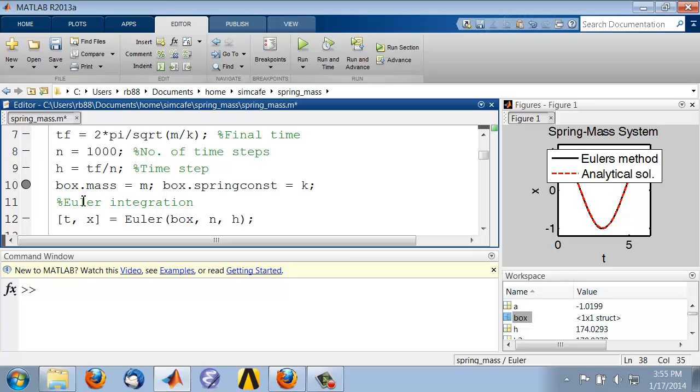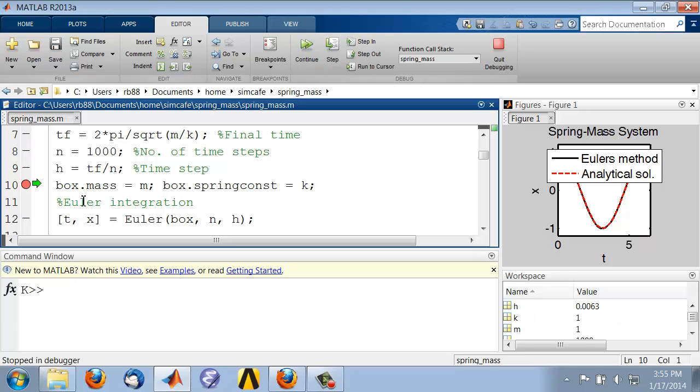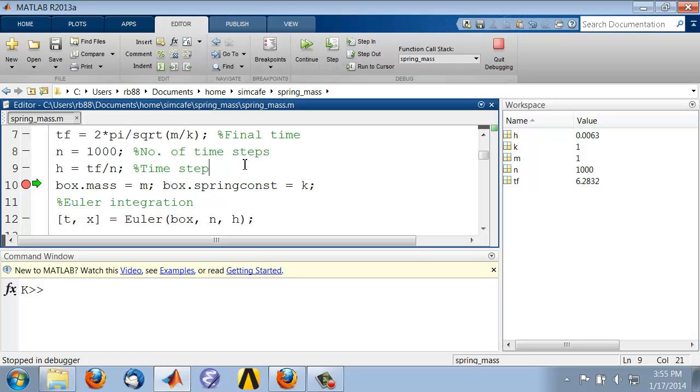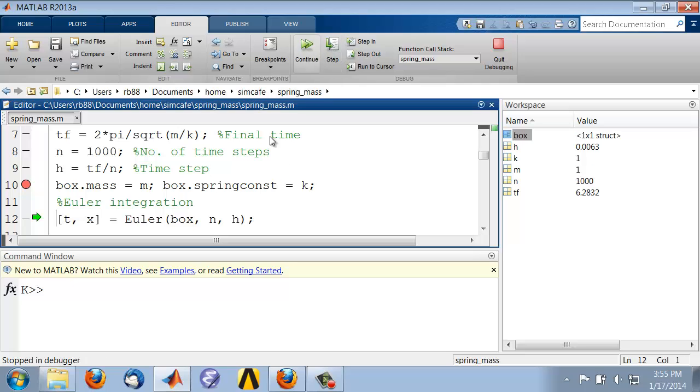I'll set the breakpoint and click on F5. Right now I don't have box in my workspace. So if I come here into the editor and step, now it's created the box. And it's a structure.